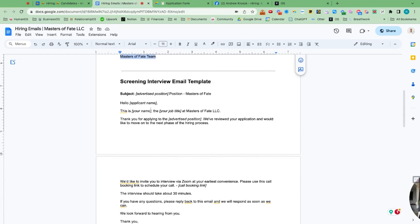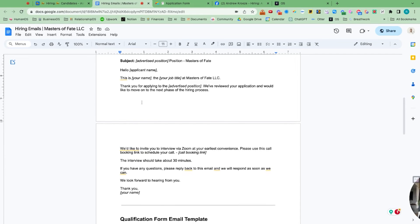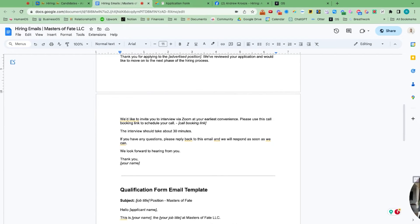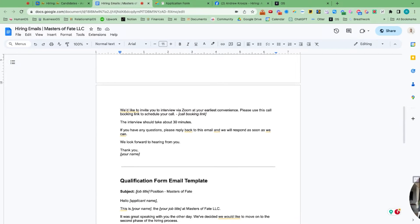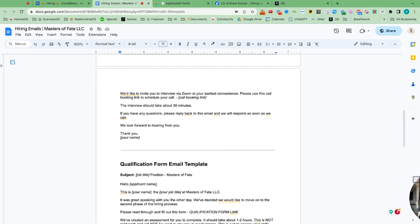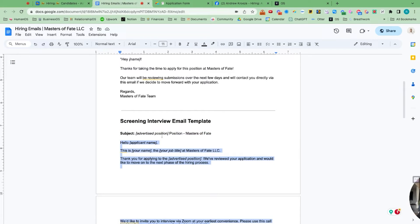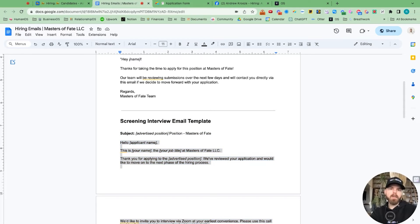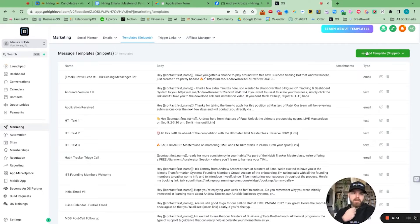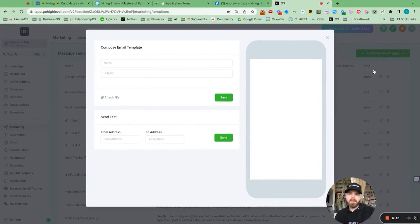So, hello applicant. This is Andrew, CEO of Masters Fate. Thank you for applying. We've reviewed your application and would like to move forward in the process. We'd like to invite you to zoom. So let me take that. So this will be the screening interview email. And what we're going to do is add email template.